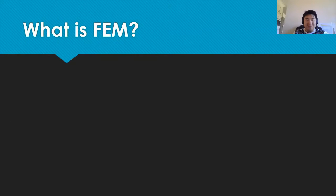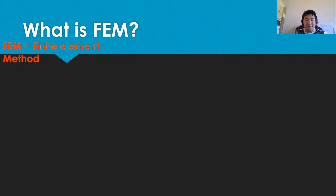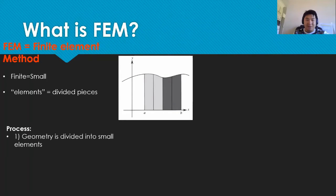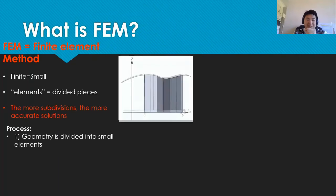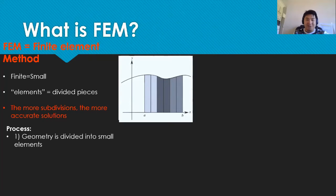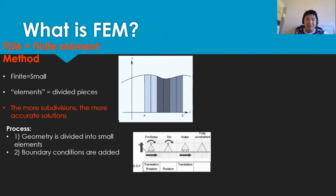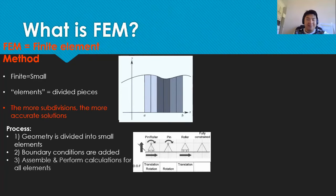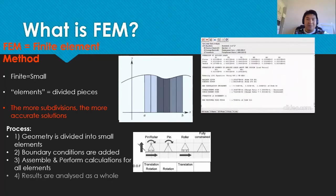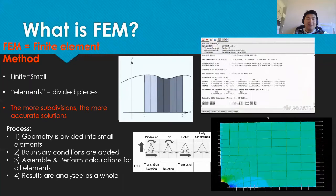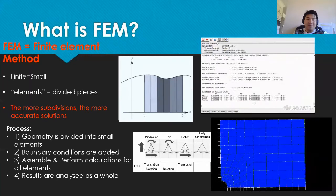FEM stands for Finite Element Method and this method computes approximate solutions for complex problems. Finite meaning small and the divided parts are called elements. The geometry is divided into small elements, boundary conditions are added before calculations are done and reassembled in the end.